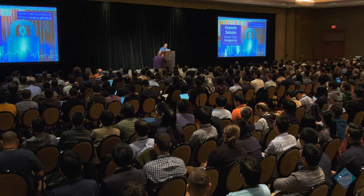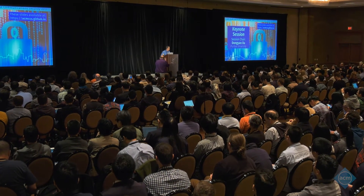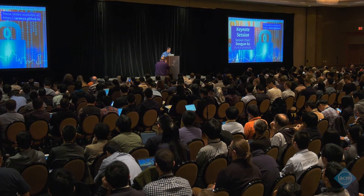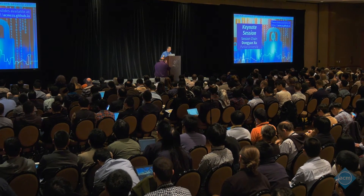Good morning and welcome again. It's my honor to introduce this year's keynote speaker, Professor David Wagner, who received the 2016 SIGSAC Outstanding Innovation Award in Vienna. He has published more than 100 peer-reviewed high-impact research papers and co-authored two books on encryption and computer security.